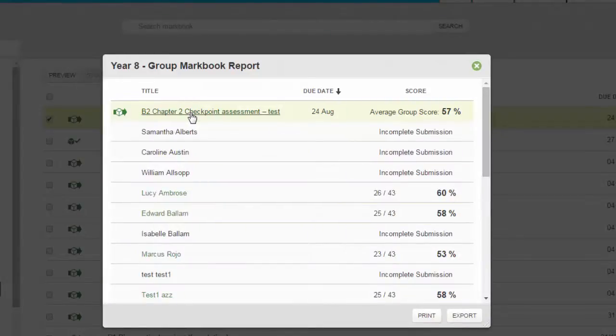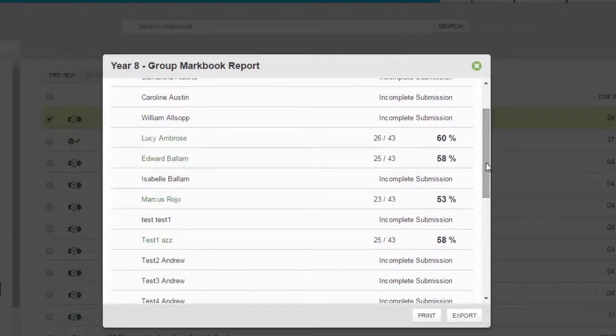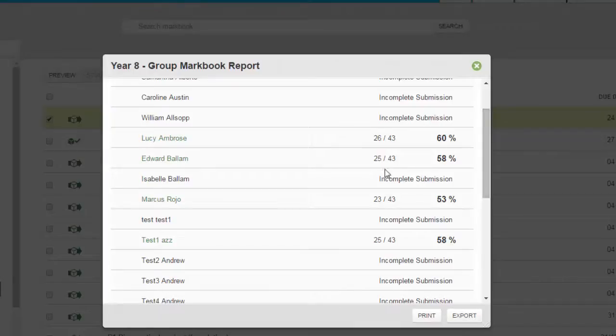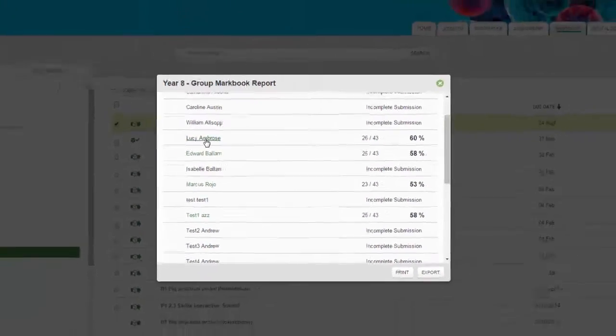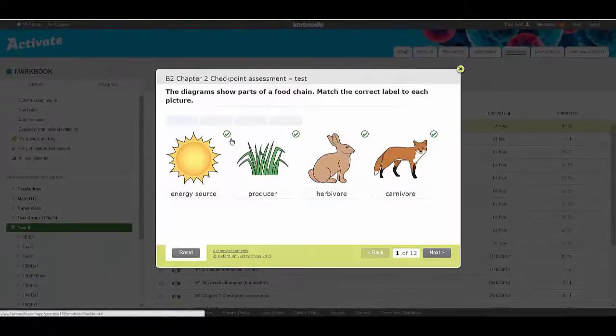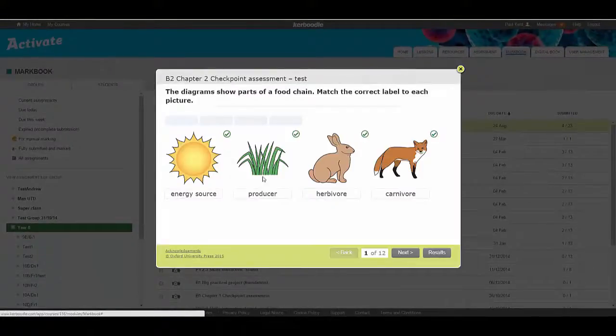Click on the assignment title for a drop-down listing all your students' results. This is a group report where you can see how well each student has done in the assignment. Click on a student's name in either report to open their assignment and view their answers.